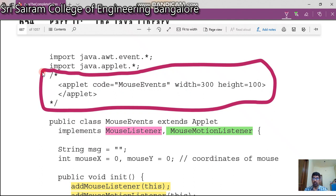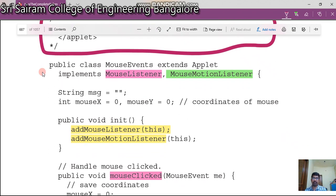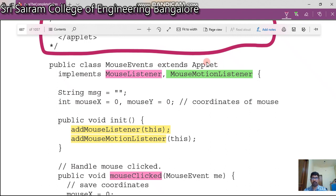Look at the class called MouseEvent. It is going to extend Applet. As I told in the previous video, for every event we need two things: one is your source, the other one is the listener. In this program, the source as well as the listener is your applet. For this purpose, we extend Applet as the superclass and implement MouseListener and MouseMotionListener — these are the listener interfaces.